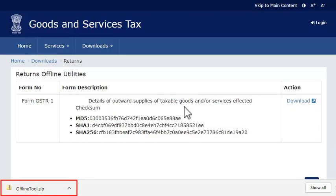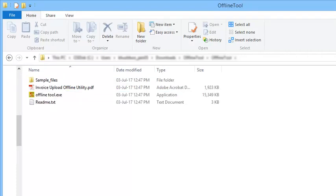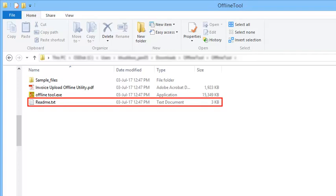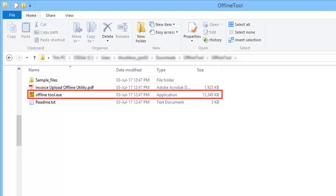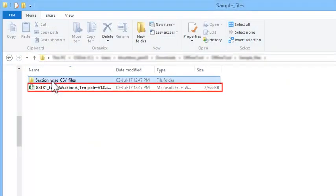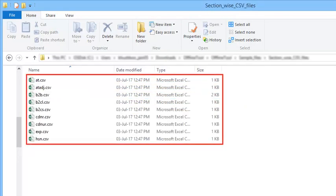Extract the zip file to get a folder as shown. This folder contains a README text file with a list of do's and don'ts, the user manual, the templates, and an executable or .exe file for installation. The templates are in Microsoft Excel format as well as in CSV format for entering the invoice and other related information.